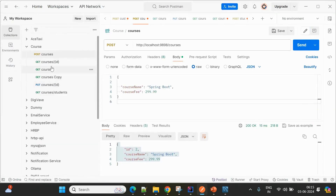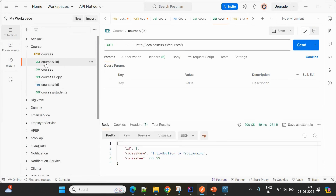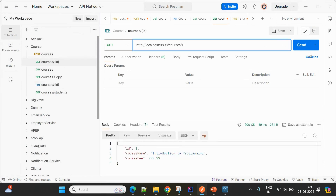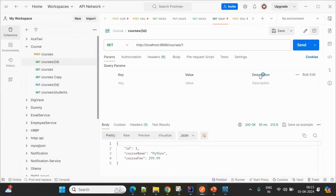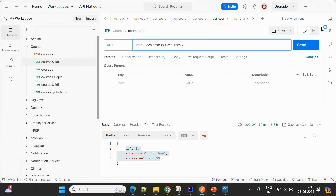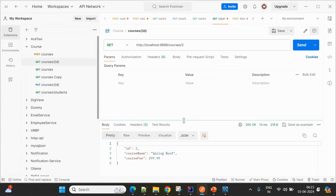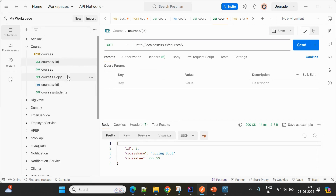To retrieve course details, use the course ID. Passing ID 1 returns the first course details, and ID 2 returns the second course. You can also try PUT and DELETE operations for courses.